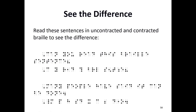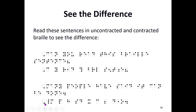Let's look at a couple of sentences just to see how much contractions save space and therefore time. The first sentence uncontracted is: 'Can you read this braille sentence?' The same sentence using contractions — C for 'can,' Y for 'you' — look how short it is compared to the fully spelled-out version. The next example uncontracted is: 'Many people have said it can be done.' The same sentence using contractions is dramatically shorter. Look at that — that's pretty cool.